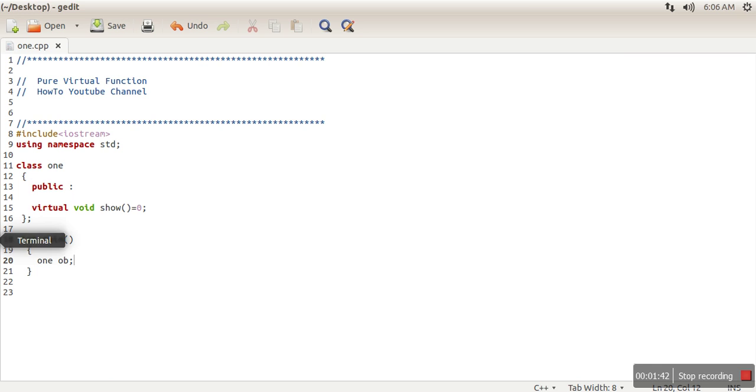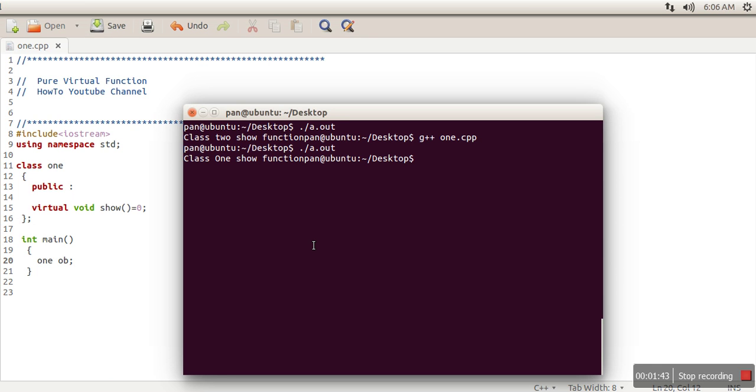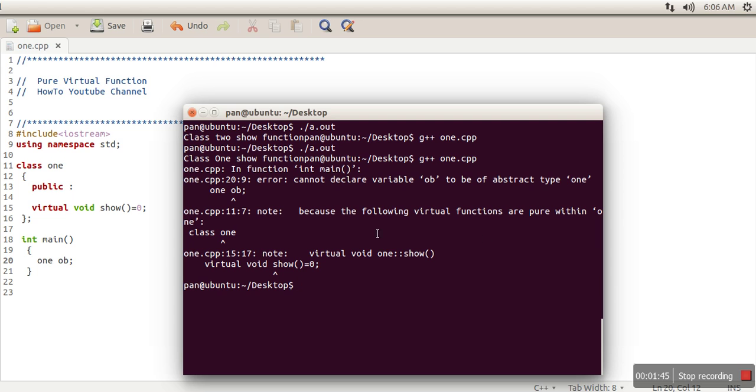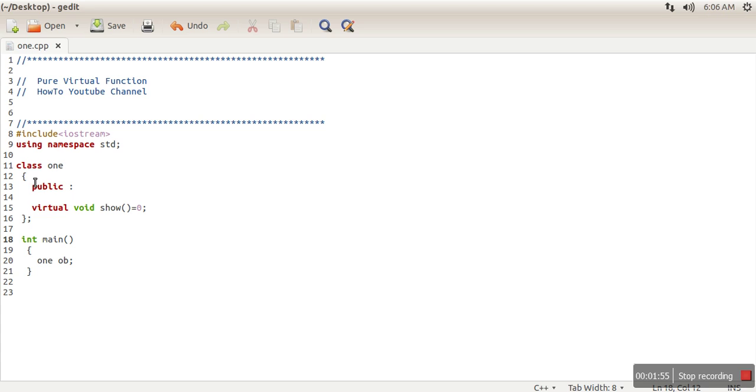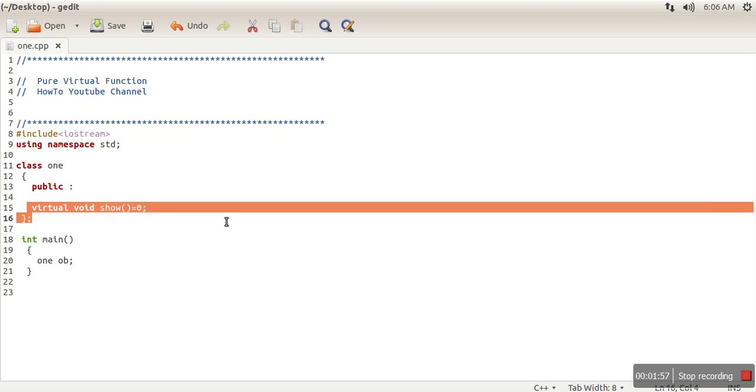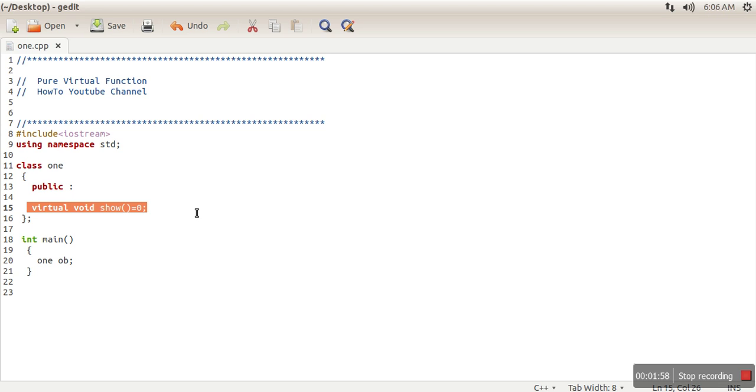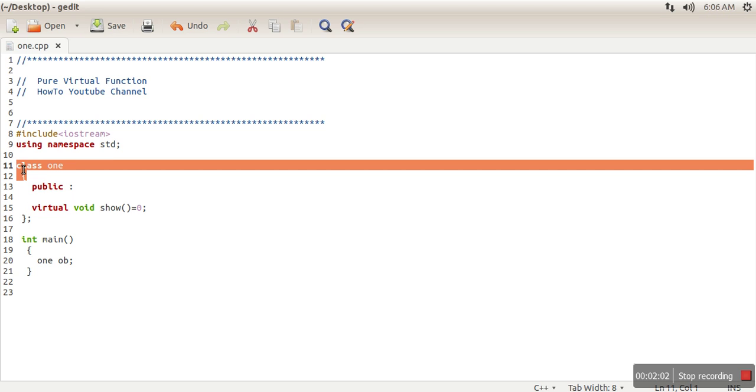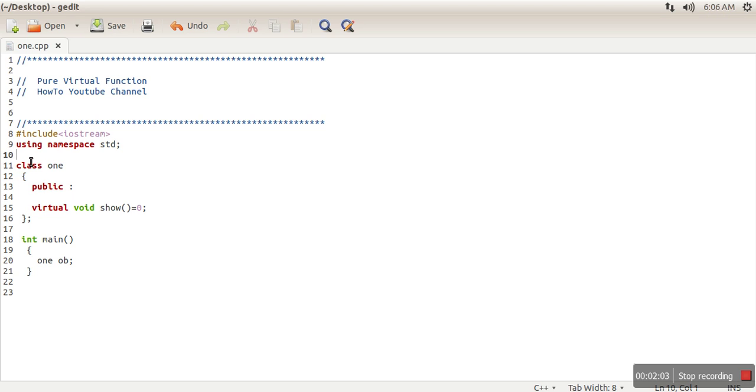So if we compile our program, you can see: 'because the following virtual function are pure within one.' So this class one is having a pure virtual function. If a class has a pure virtual function, that class becomes an abstract class, so this class one becomes actually an abstract class.